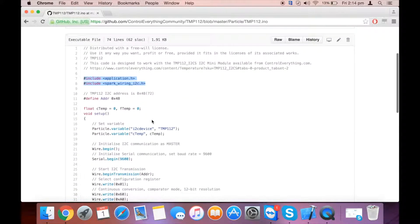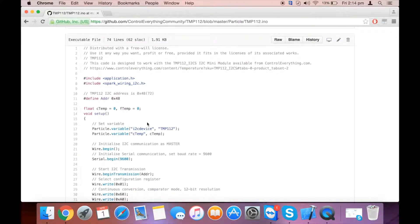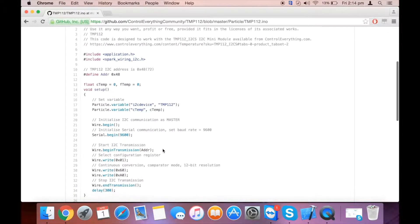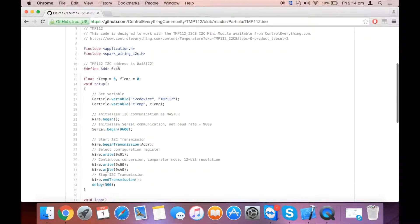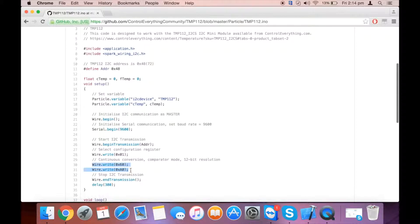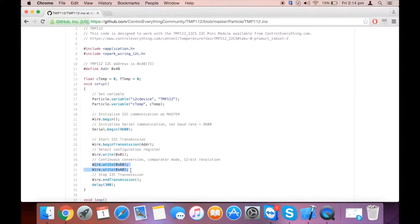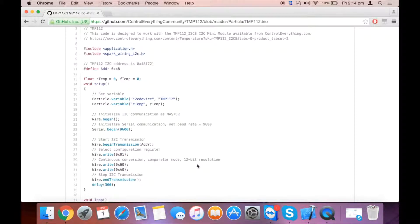The device address is 0x48. You need to write 0x60 and 0xA0 for continuous conversion in comparator mode and 12-bit resolution on the configuration register, which is 0x01.